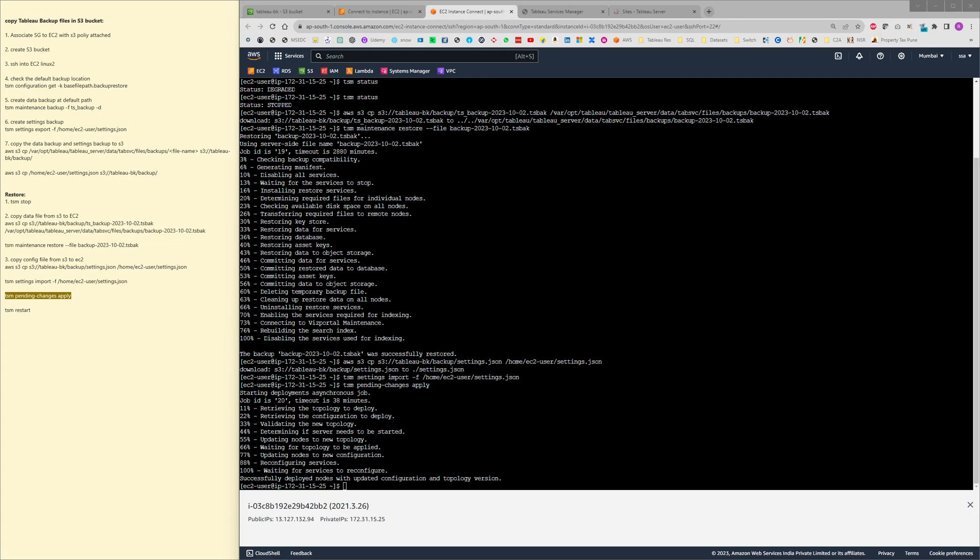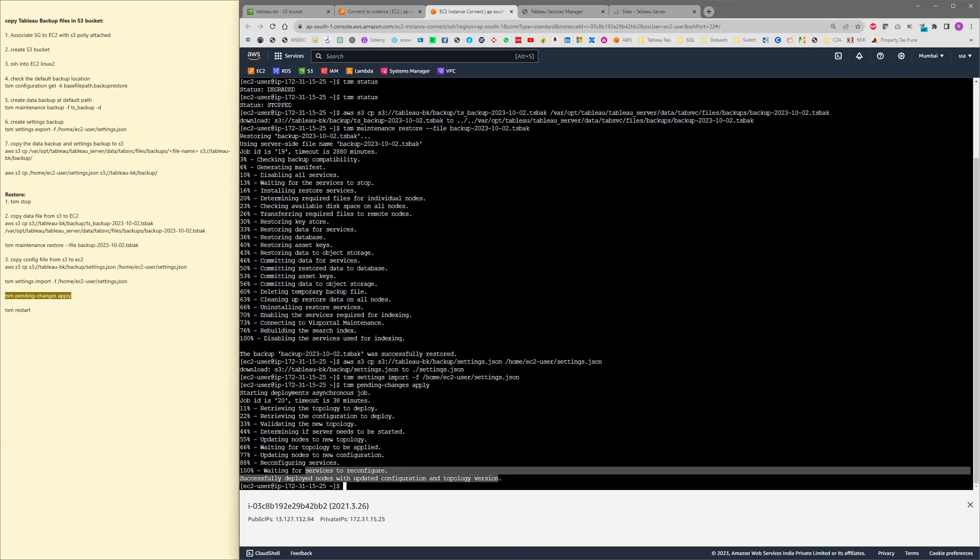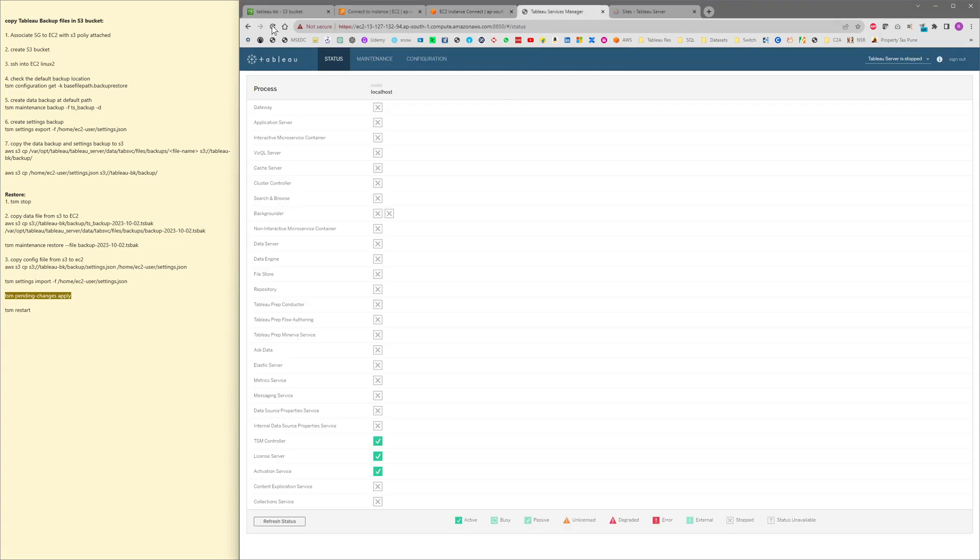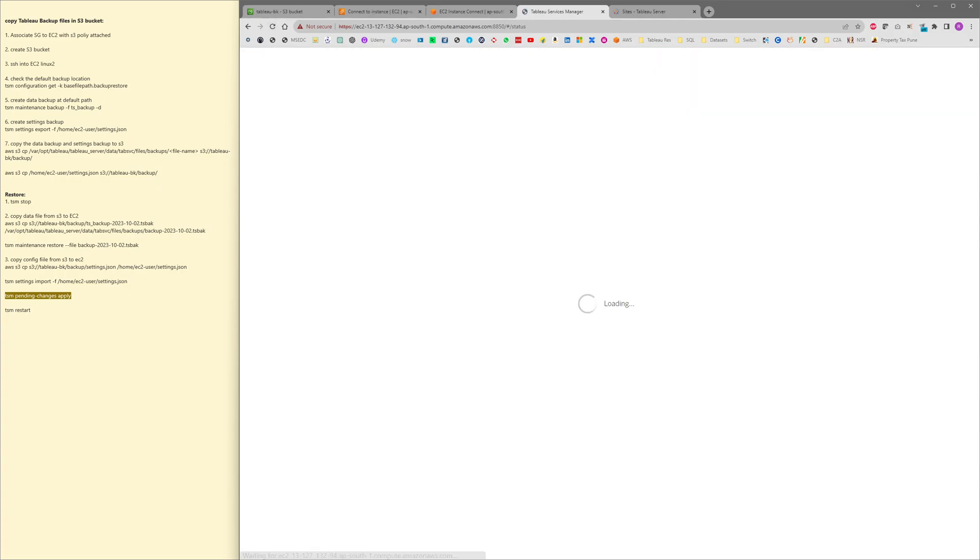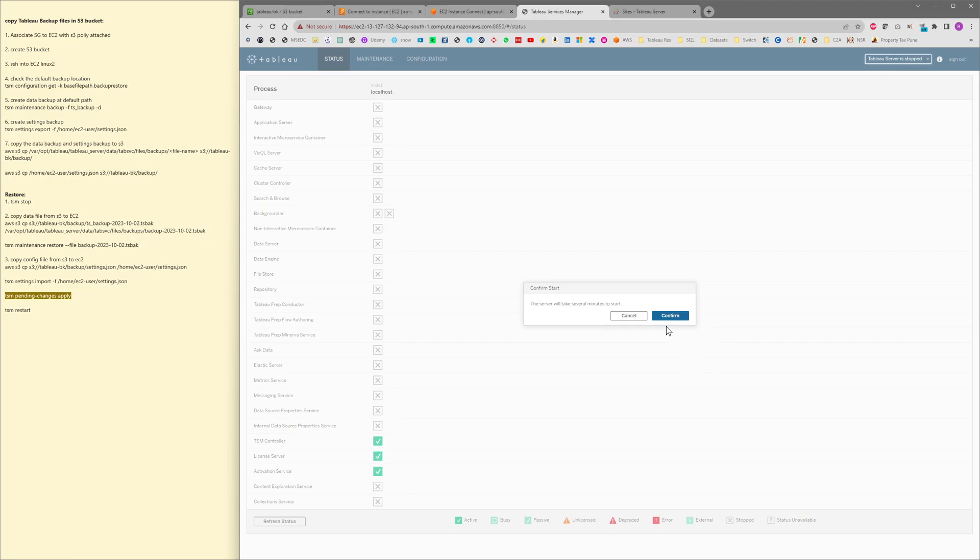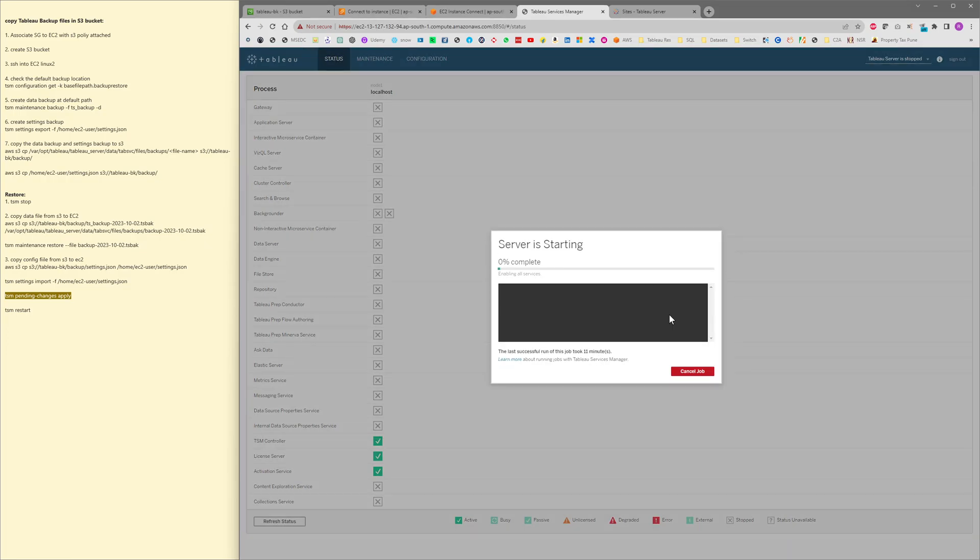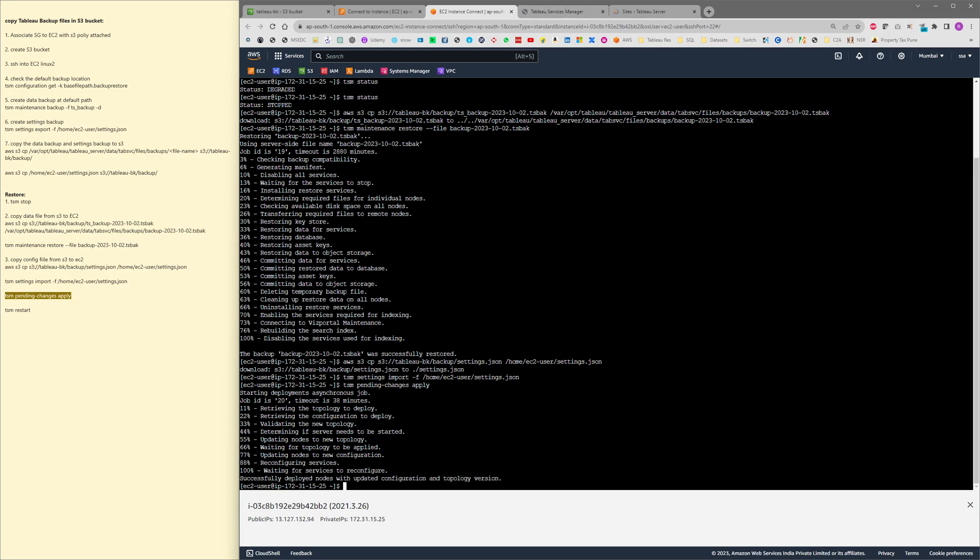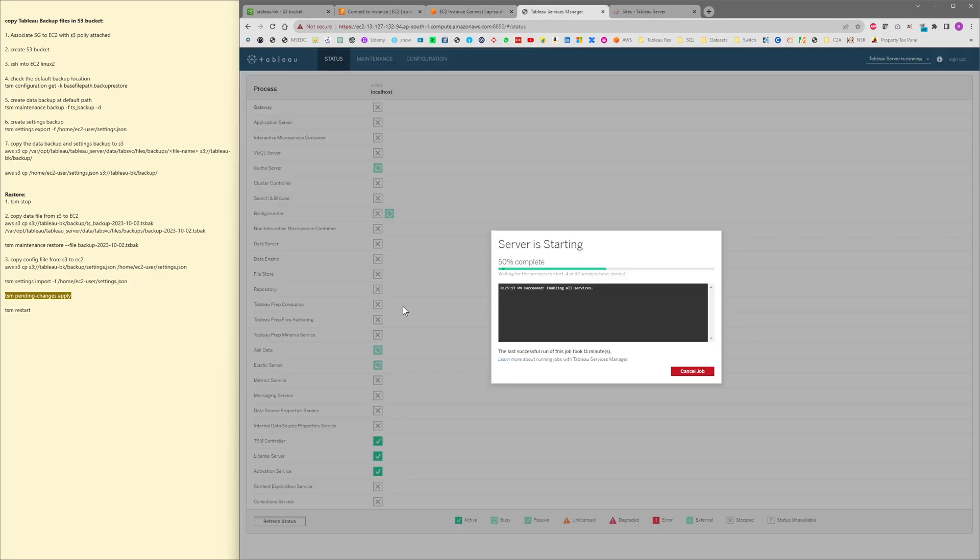It's completed successfully, deployed nodes with updated configuration and topology version. So the last thing is to start the Tableau server. I am just doing it from the UI itself. It would take around 3 to 4 minutes and it depends on the size of the EC2 instance.